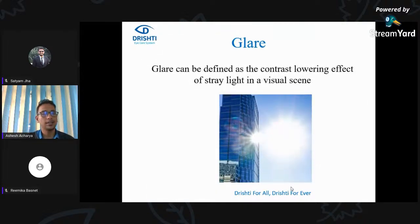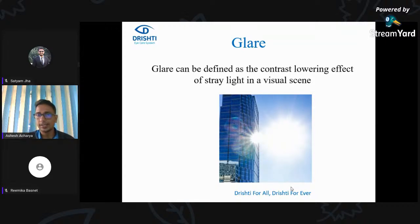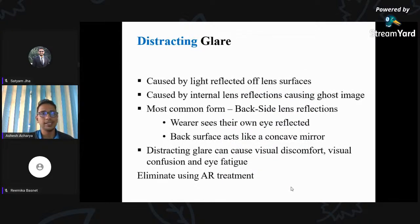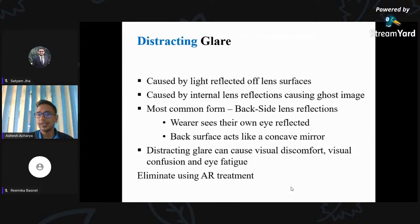What is glare? It is the contrast-lowering effect of light in the visual scene. When we cannot discriminate between two objects due to the effect of light, that is known as glare. There are different forms. Distracting glare causes only minor distraction, caused by light reflected off lens surfaces that are not anti-reflection coated — especially hard-coat or uncoated lenses. Internal lens reflections cause ghost images. The back surface of the lens acts as a concave mirror and you can sometimes see your own eye.